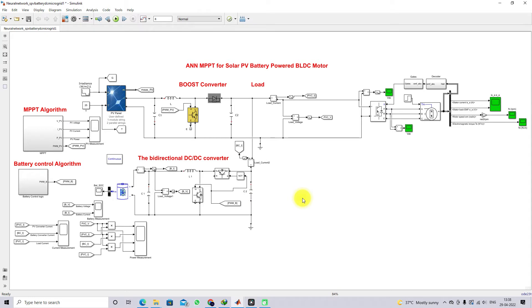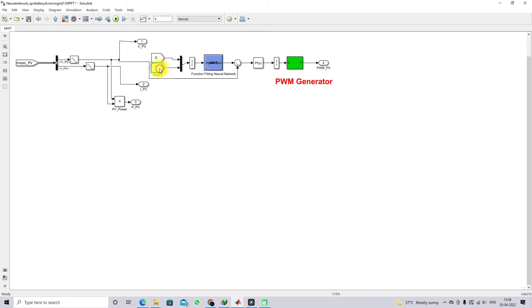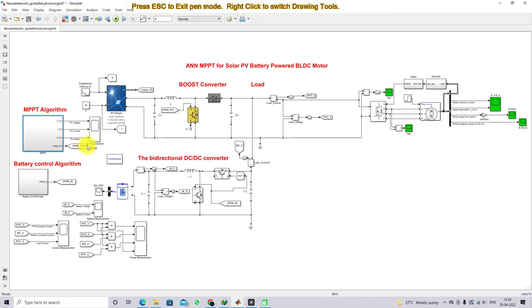Next, we apply a neural network MPPT. This boost converter is controlled by the neural network MPPT. Two inputs are measured: irradiation and temperature. These are processed through the NN-MPPT, which generates a reference voltage. This reference voltage is compared with the actual PV voltage, processed via a PI controller which generates the duty cycle, then through a PWM generator to produce the switching pulse for the boost converter IGBT. The NN-MPPT extracts maximum power from the PV under all irradiation and temperature conditions.